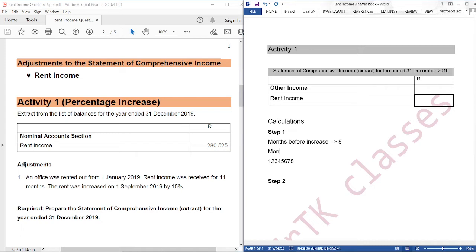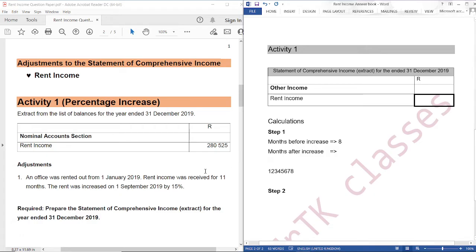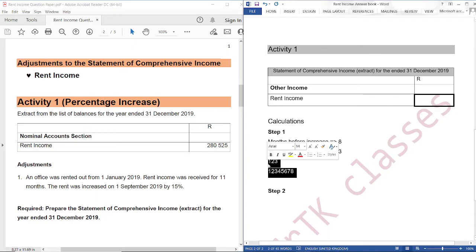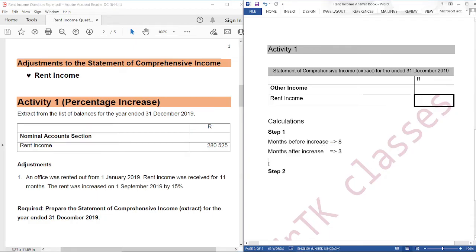Then months after increase: let's count September, October, November. We are not going to count December because the rent was received for 11 months, so it was received up to November. So we have three months. Eight plus three equals 11, and this amount of 280,525 is equivalent to 11 months. We are going to use this to create what I would call an apportionment basis.